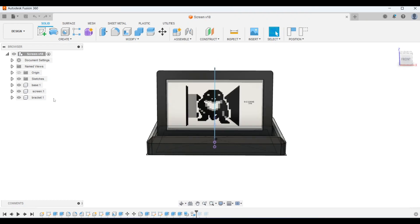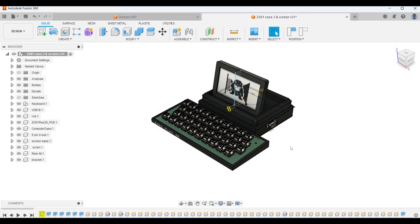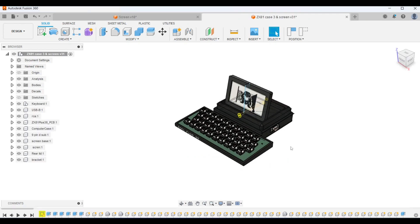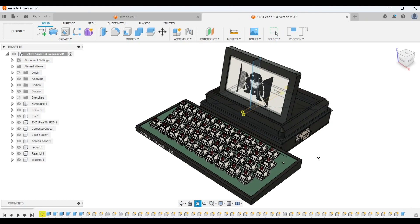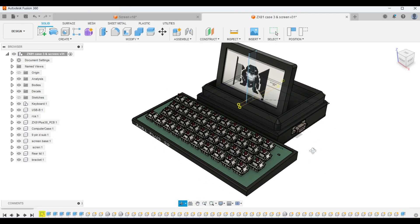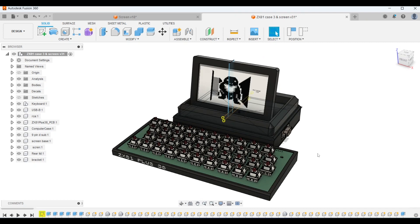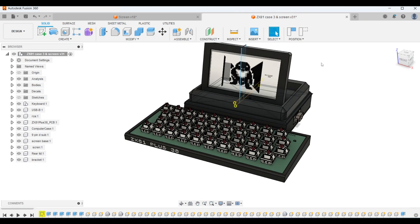Once I had the basic 3D model of the monitor I set about drawing my case design and this is how it turned out. It's an all-in-one design with an open keyboard to show off the keyboard PCB and it has a closable monitor on the top. The design is intended to be 3D printed.